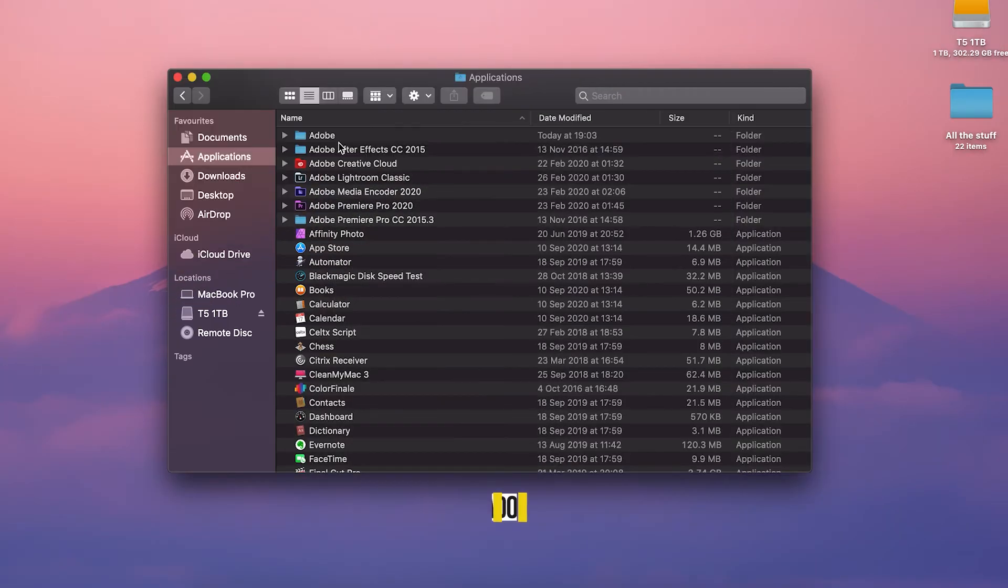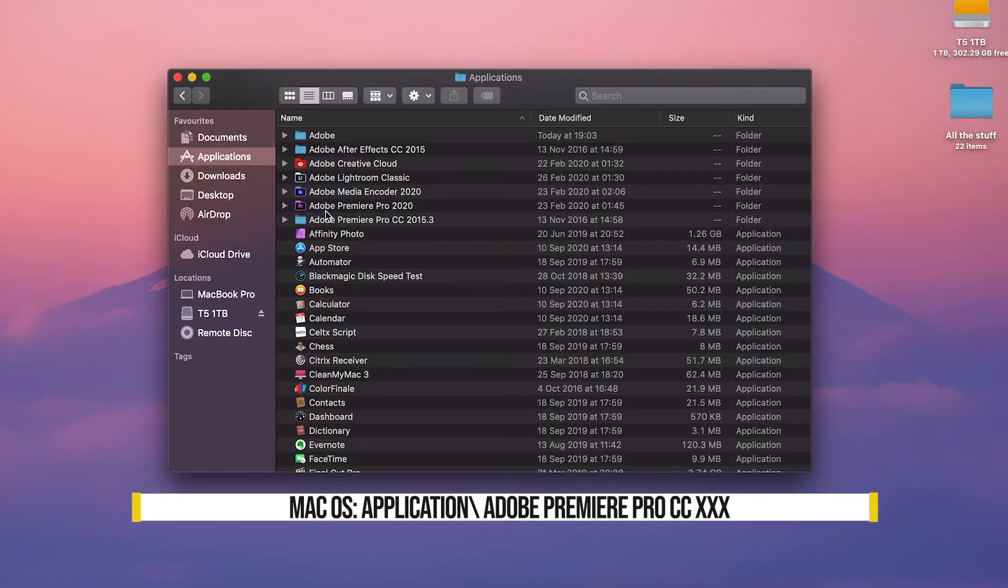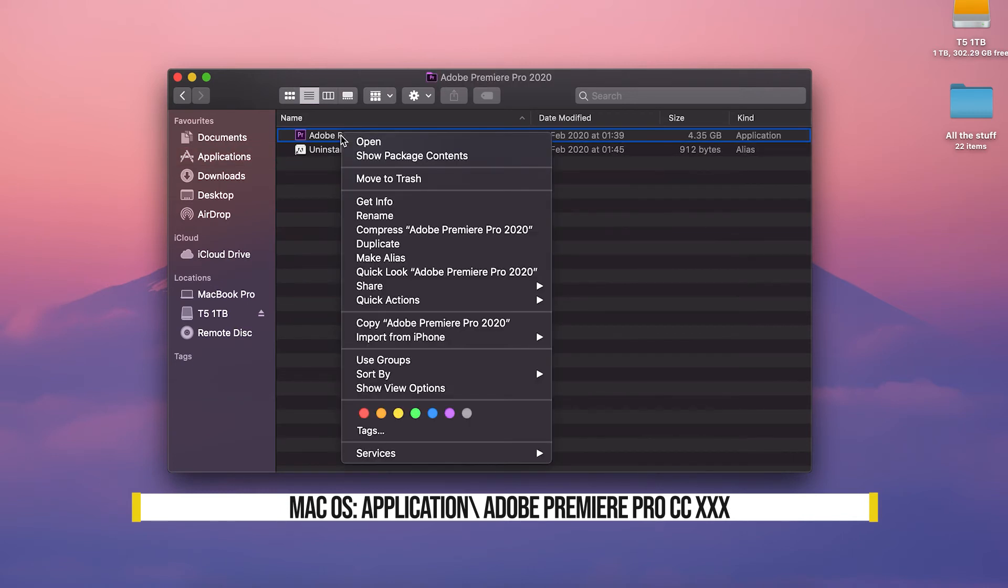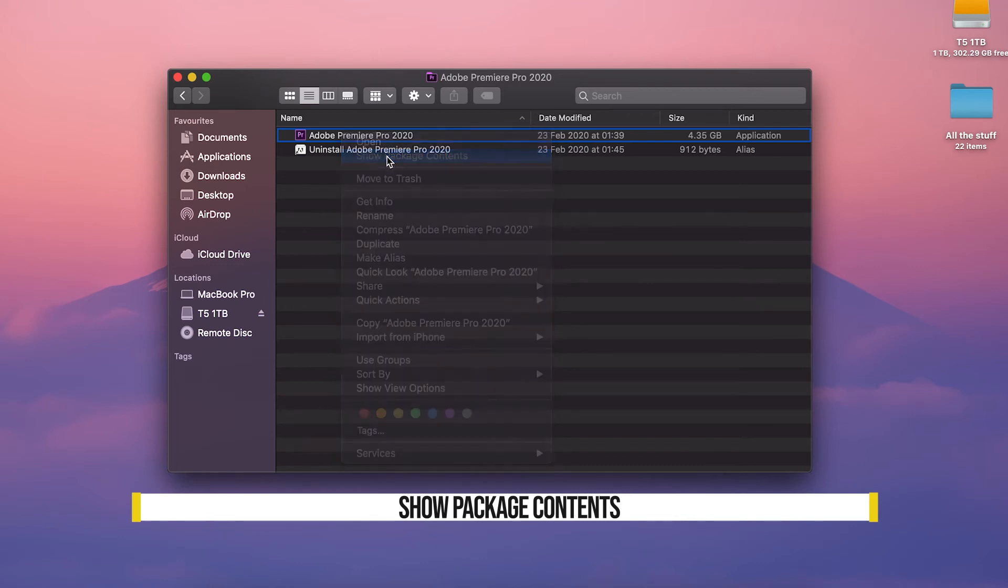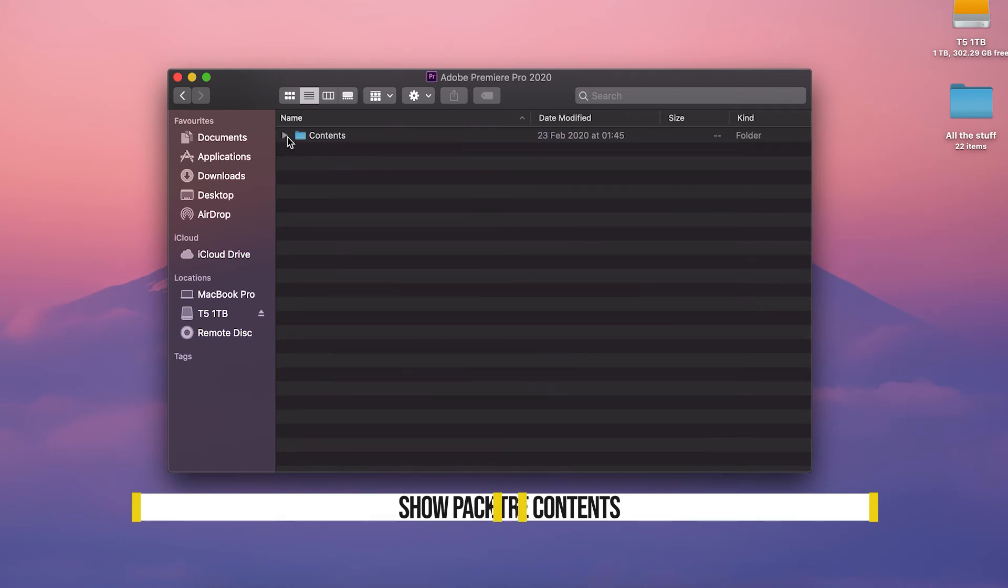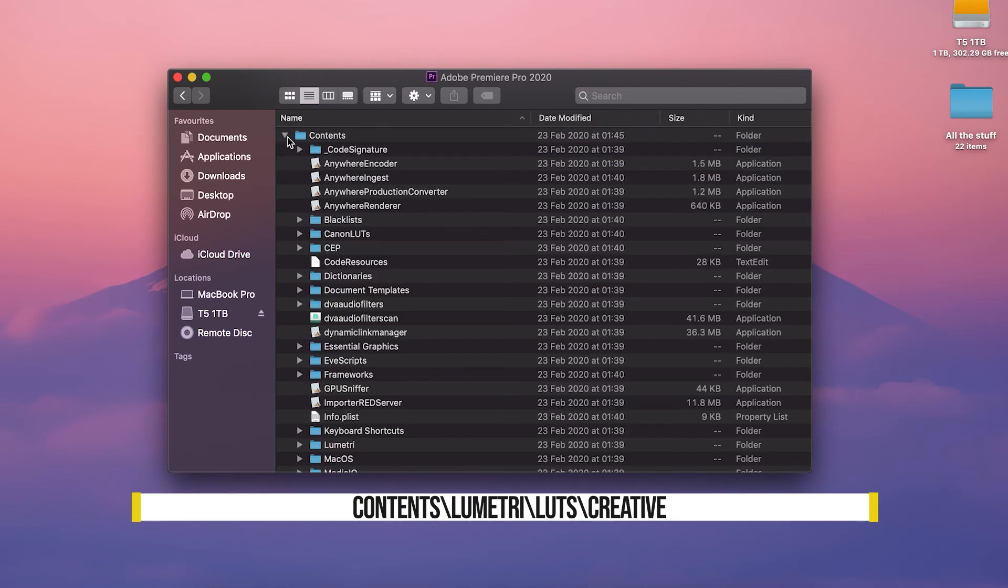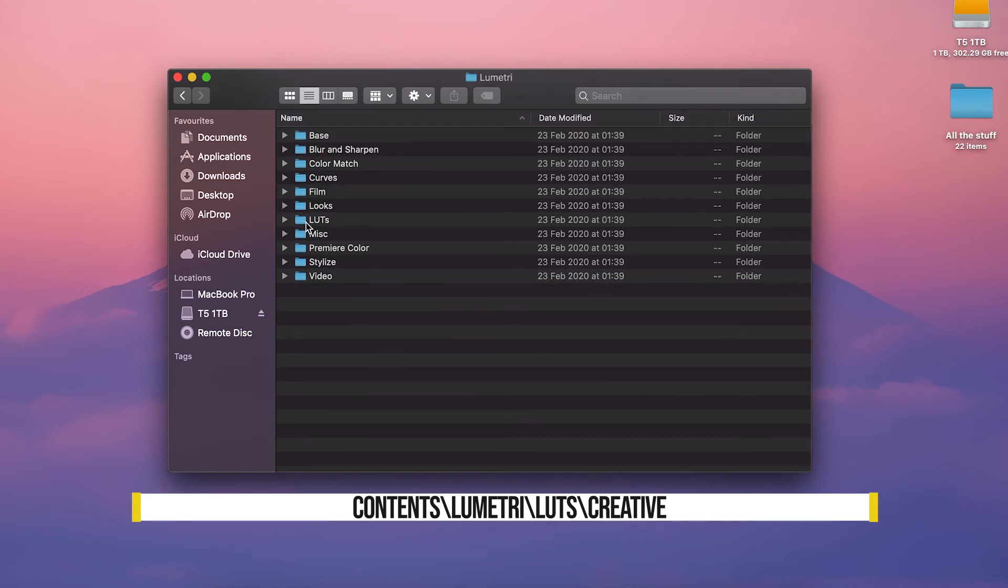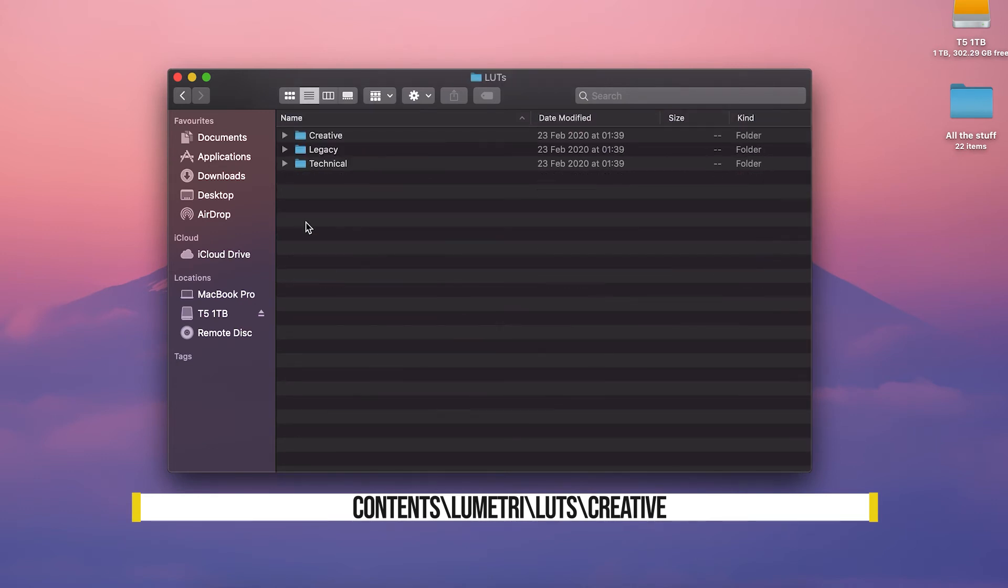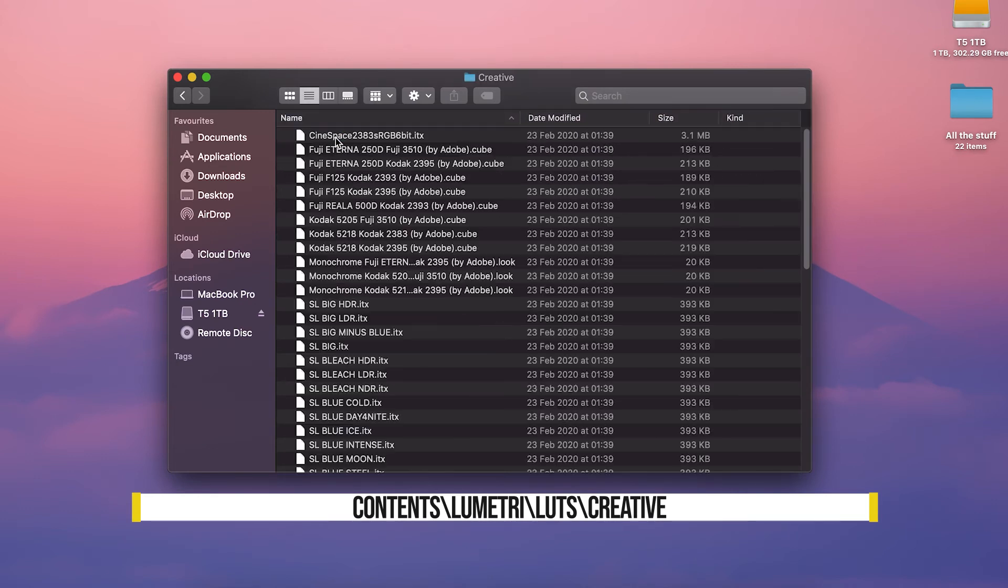If you're on macOS, go to applications, Adobe Premiere Pro, right click on Adobe Premiere Pro and select show package contents. Click on contents, scroll down to Lumetri, click on Lumetri, then LUTs, then creative.